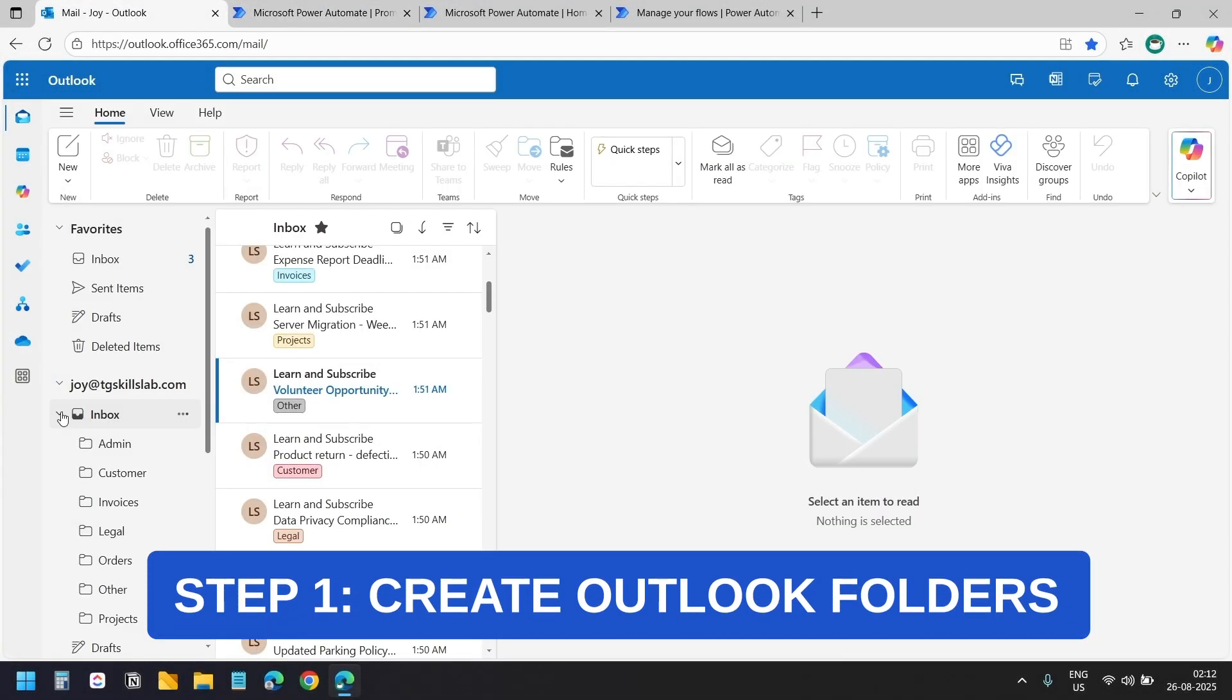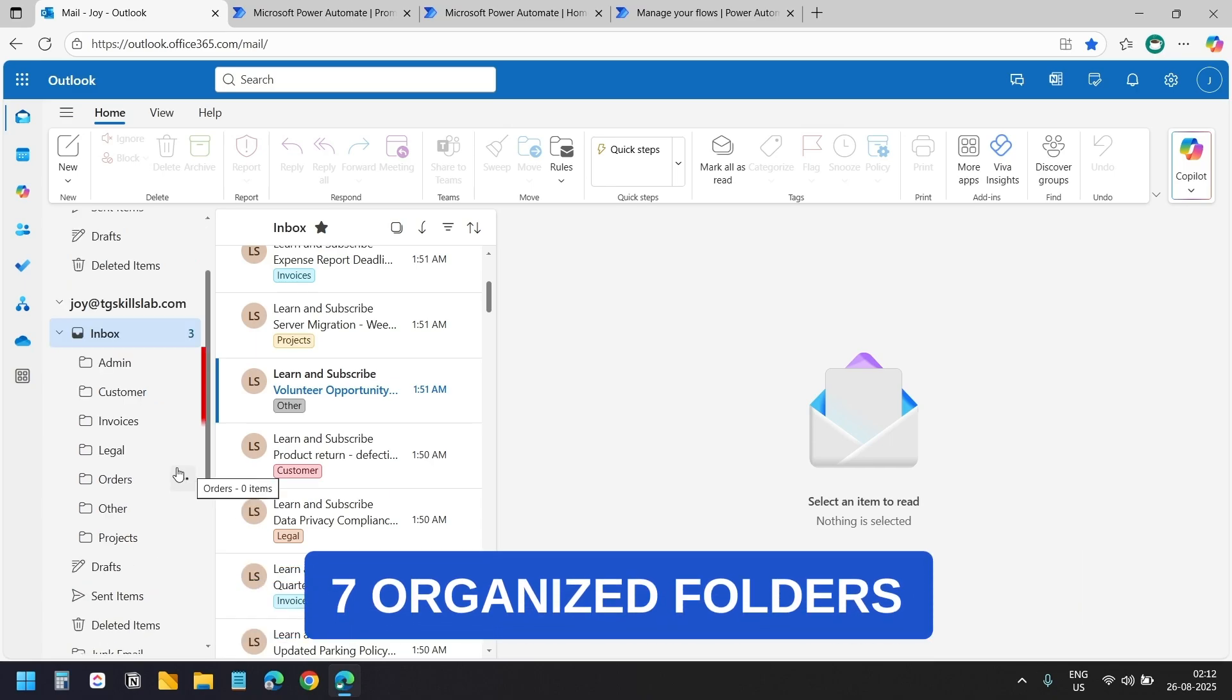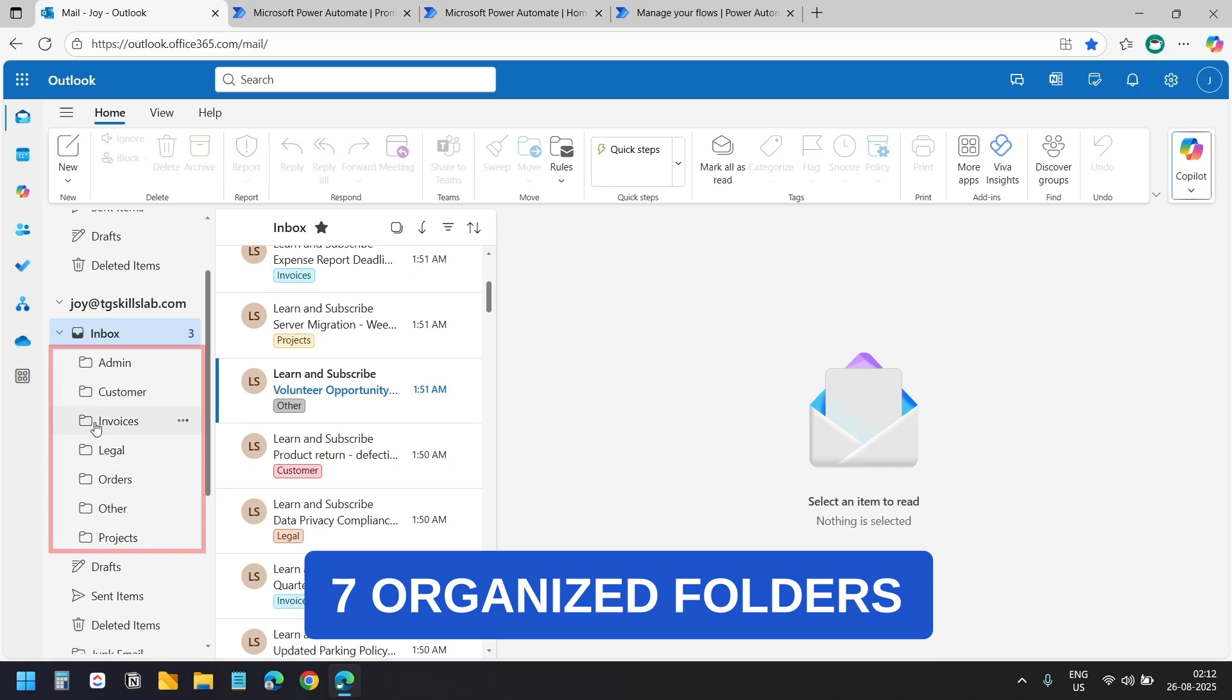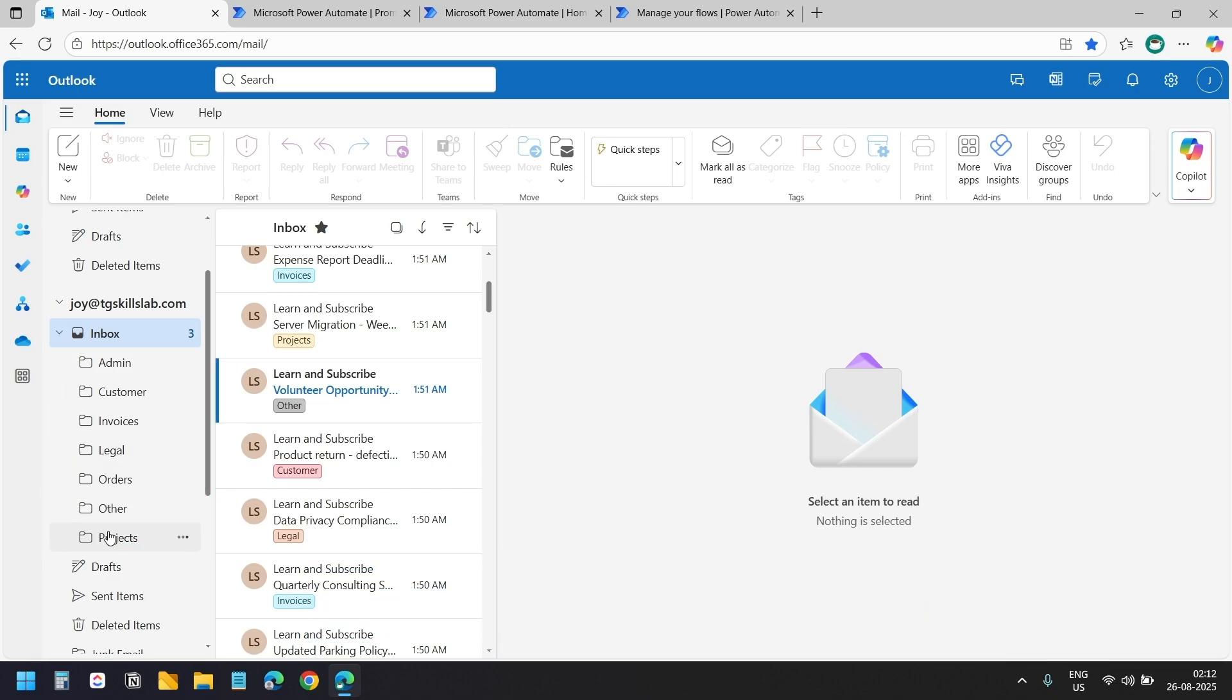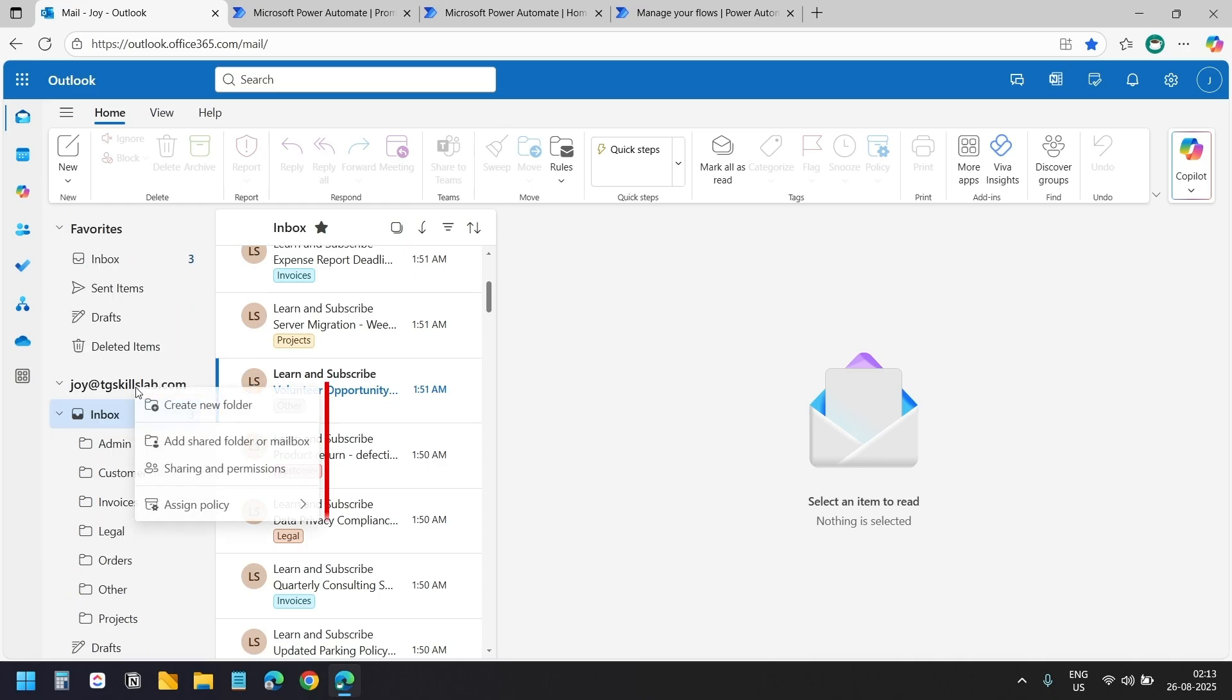First we need to create the folders in Outlook where our emails will be organized. I have already created 7 folders under my inbox. You have flexibility here. You can create the folders directly under inbox like I did or you can create them outside inbox.